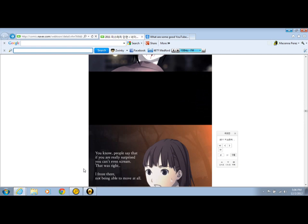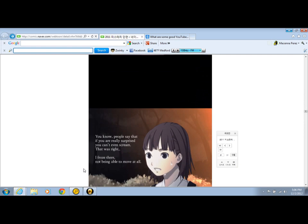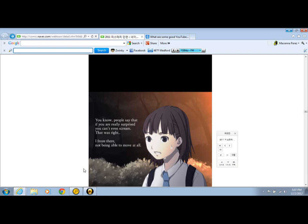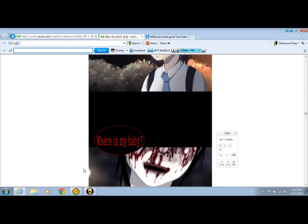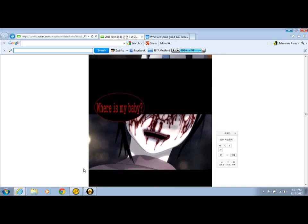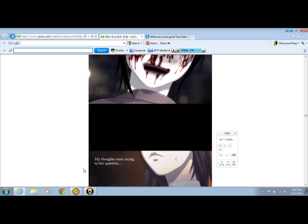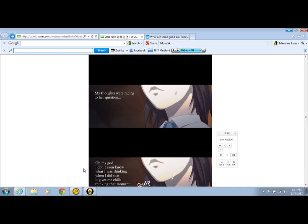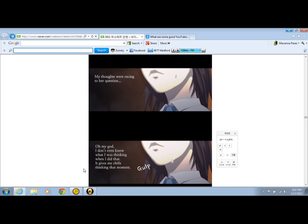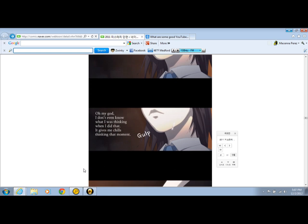You know people say that if you are really precious to get any of these things? That was bad. Where is my baby? I was drinking something. I thought it was a really simple question. Oh my god. I don't even know what I was thinking when I did that. It gives me the chills thinking that moment.